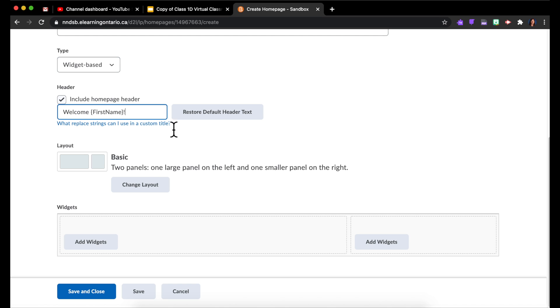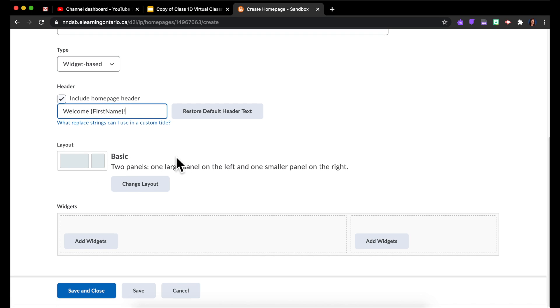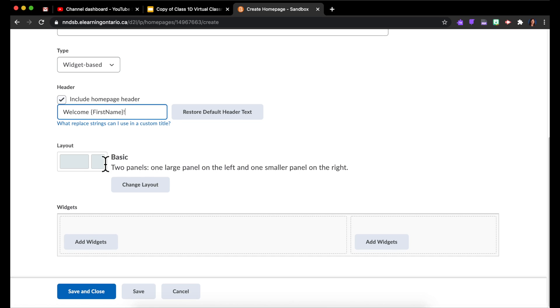Layout: by default you have this Basic layout with a big space on the left and a sidebar on the right. I'm going to leave it like that, but you could change it to something else if you like.